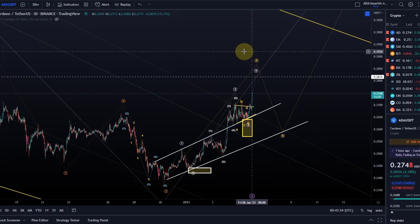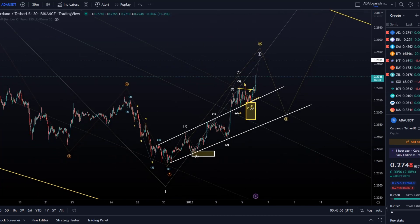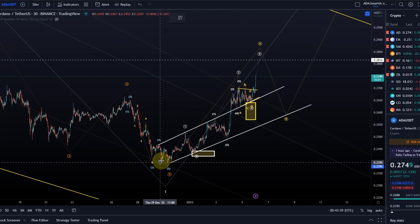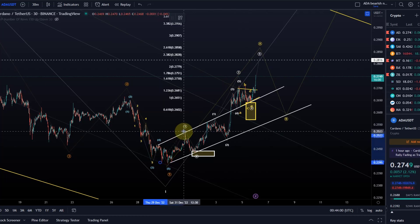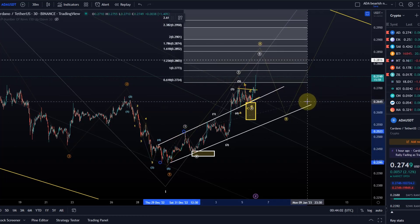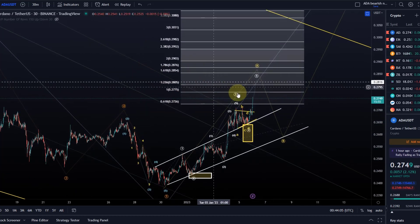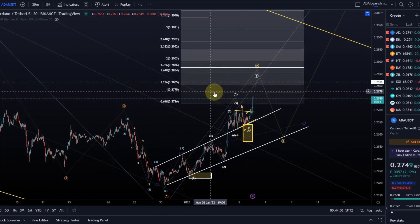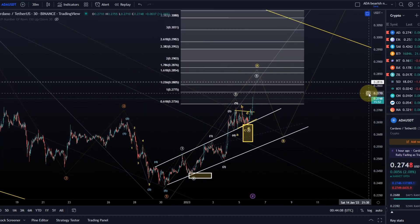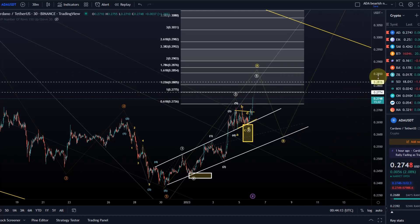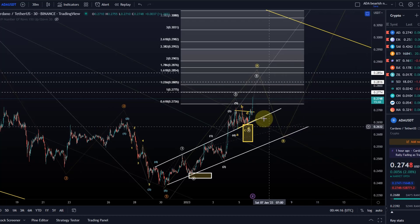There is another way of calculating the target: take the length of wave one and go to the low of the fourth wave. That gives us a target range between 27.75 cents and 28.54 cents. So within this range, these three levels should be relevant for this wave.